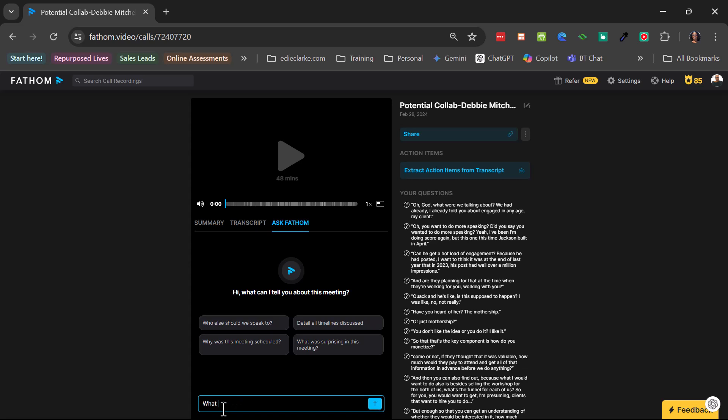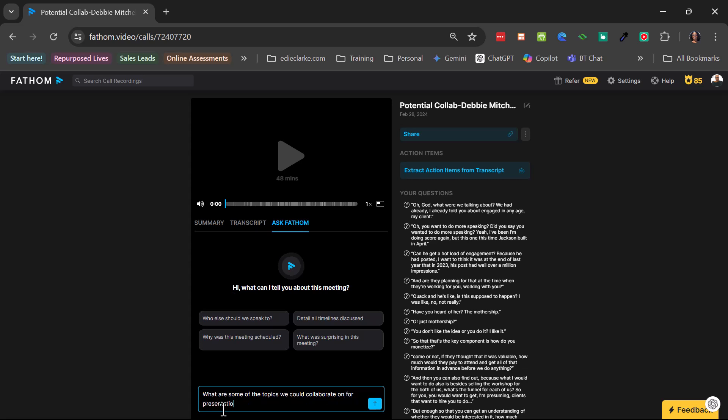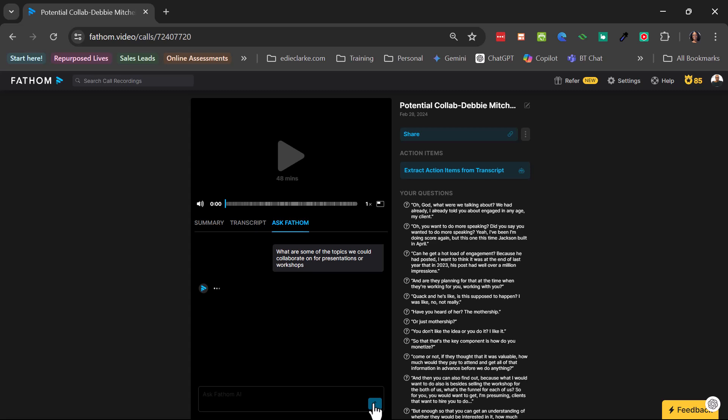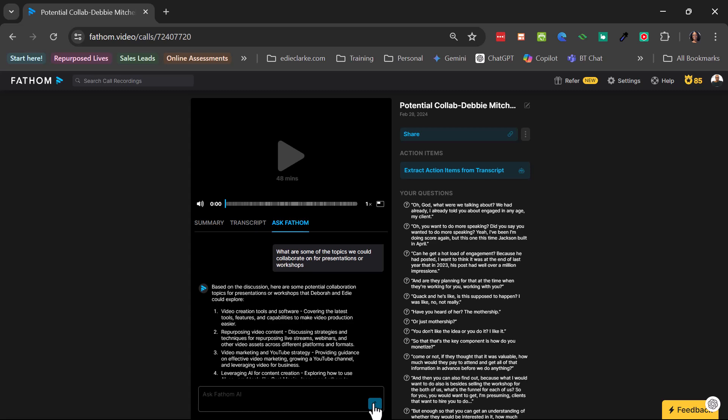And I'm going to say, what are some of the topics we could collaborate on for presentations or workshops? And then we're going to ask it. It doesn't take a really long time.